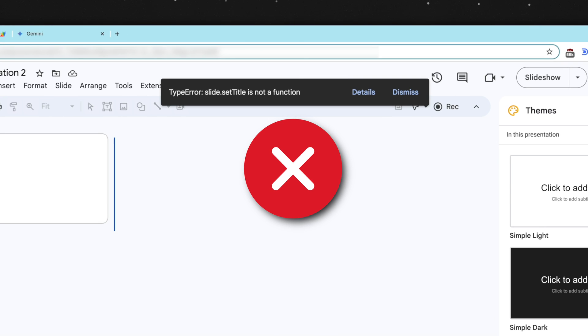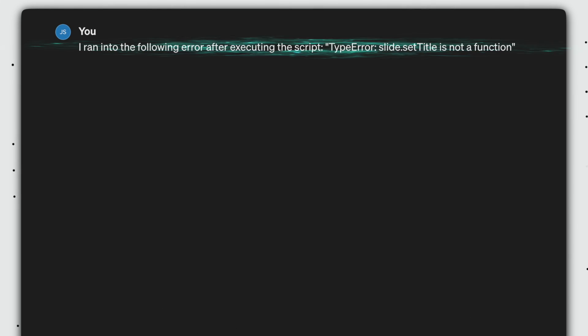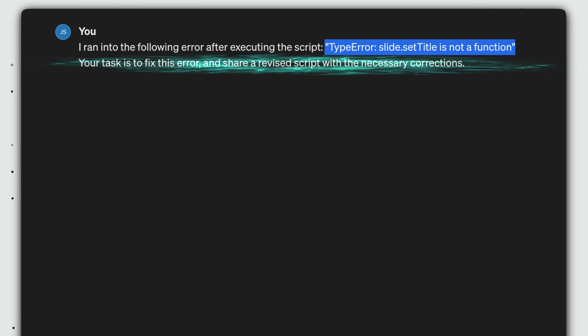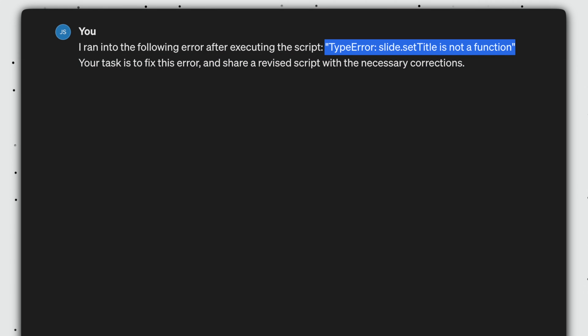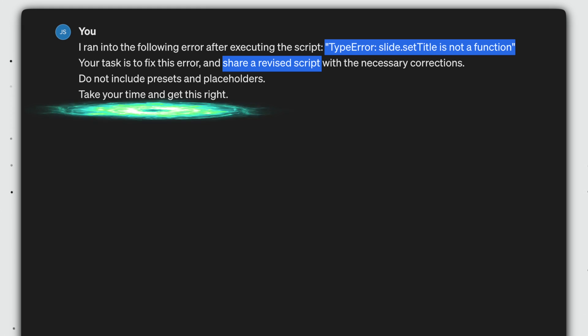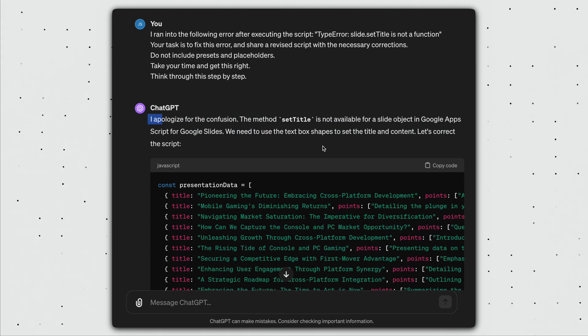And oh crap, you ran into an error. See, Google told you not to trust me, but you didn't listen because you fell for my smile. No, just kidding. This is all part of the plan. So next, copy this error. Go back to ChatGPT and type, I ran into the following error after executing the script. And you paste the error message. Your task is to fix this error and share a revised script with the necessary corrections. Do not include presets and placeholders. Take your time and get this right. Think through this step by step.